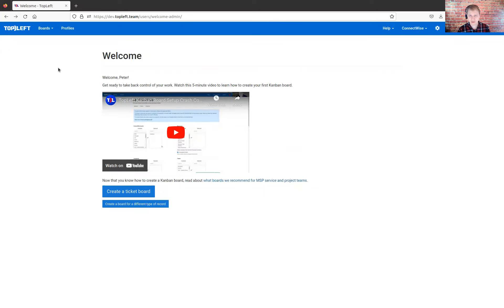In this video, I am going to be using our ConnectWise application. If you have Autotask or another PSA, it's going to be very, very similar. So let's dig in.